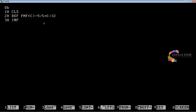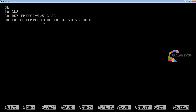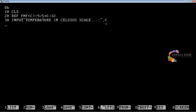In line 30, we will type INPUT, then the prompt "TEMPERATURE IN CELSIUS SCALE =", followed by a comma and the variable C. This INPUT statement is going to take the input from the user, which will be stored in the numeric variable named C.